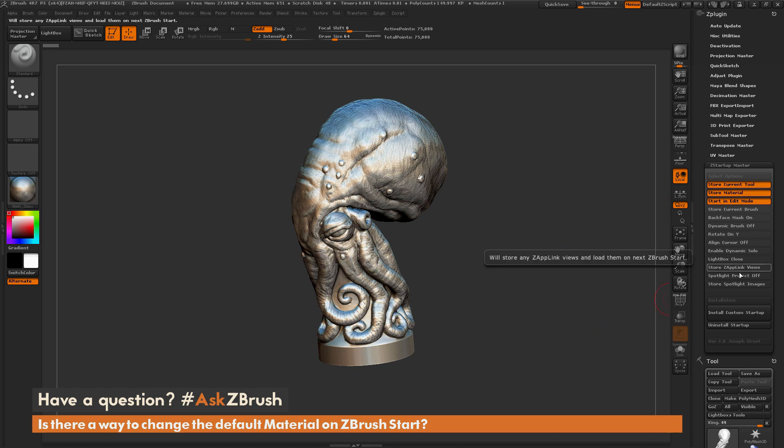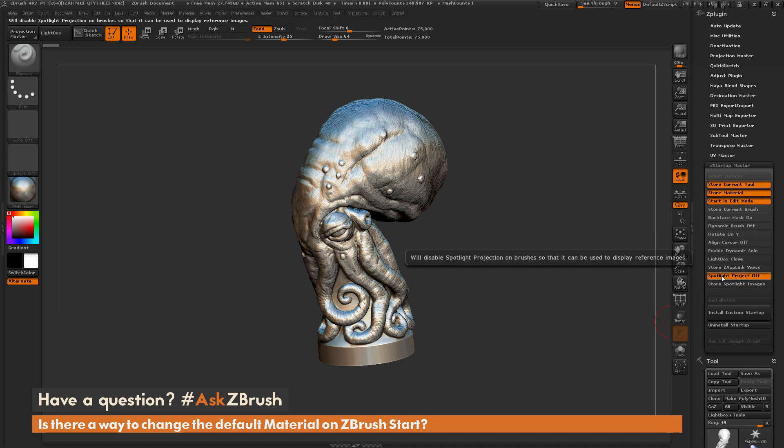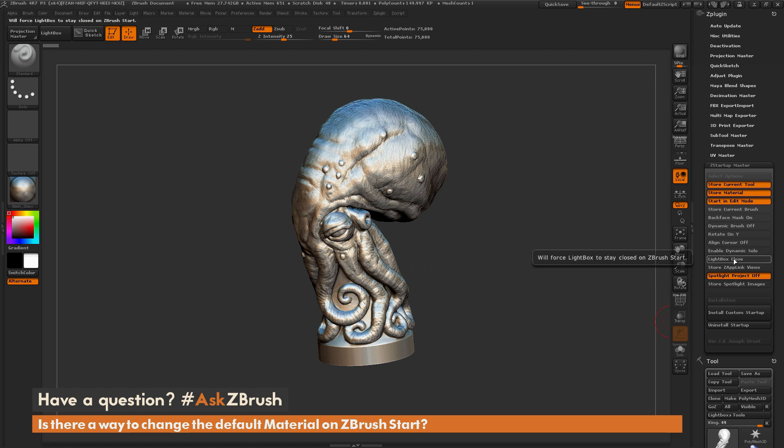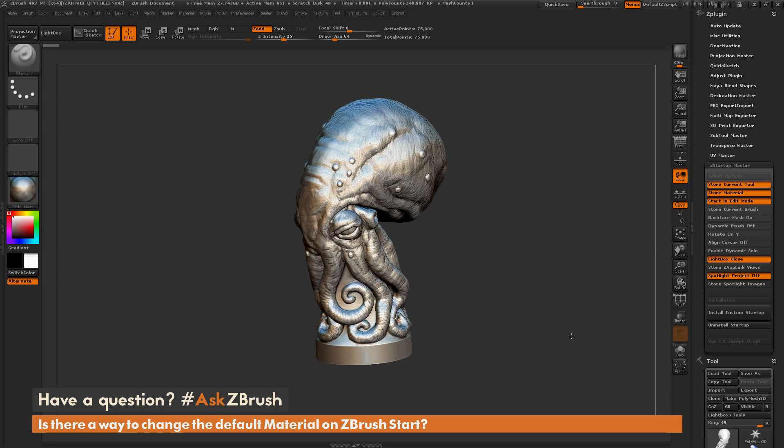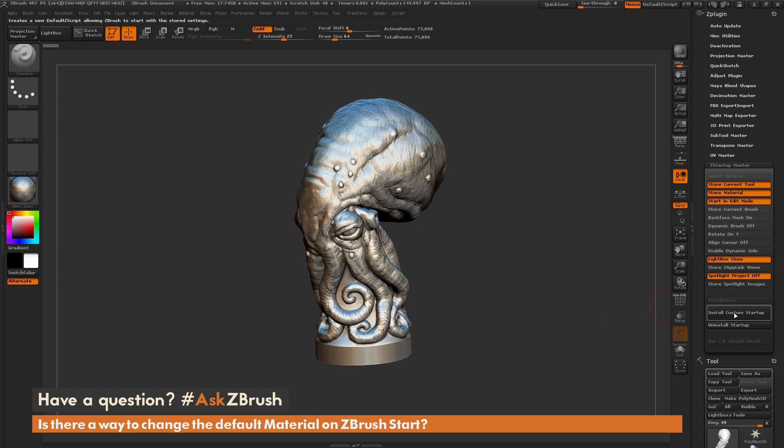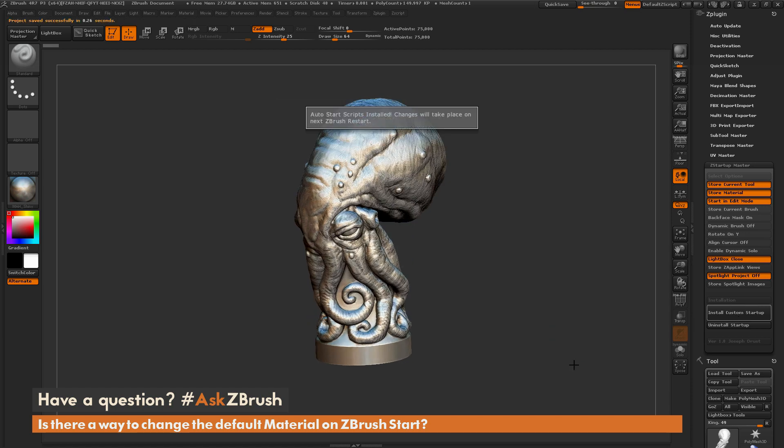Start in Edit Mode, and also turn off Spotlight Projection, and I can do other things like Force Lightbox to remain closed. Now after this is done, you just come over here and click Install Custom Startup. This is going to install a custom script, and you'll get a little note that says it has been installed.